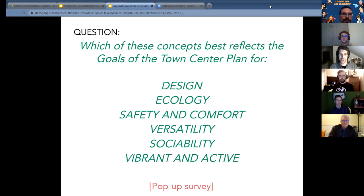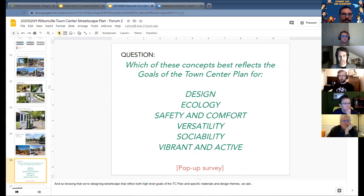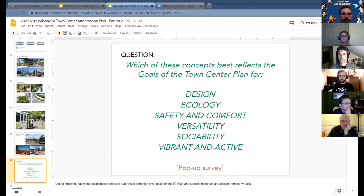A polling question was launched asking which of the three concepts best reflects the goals of the town center plan across six qualities: design, ecology, safety and comfort, versatility, sociability, and vibrant and active. This was described as entirely unofficial, non-committal straw poll voting — just putting a finger to the wind to appreciate feedback. After about 30 seconds of voting, results were captured.